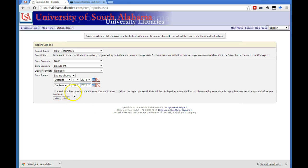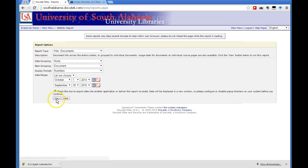And then if you wanted to export this data to another application or deliver it to someone via email, then you check this box. And that way you'll be able to get it as a comma separated value file, a CSV that Excel can open. So I'll go ahead and check that just to show you how that works.